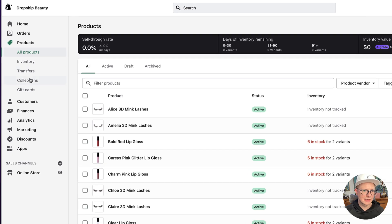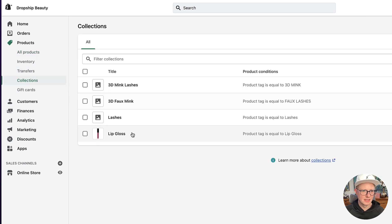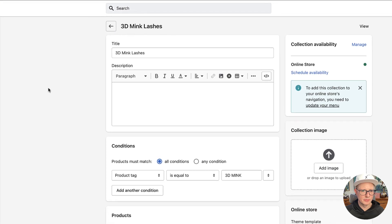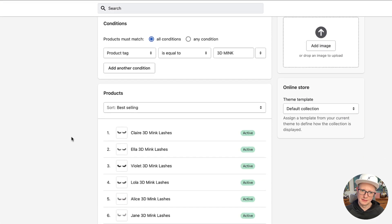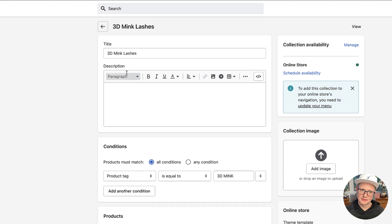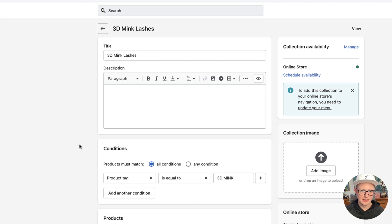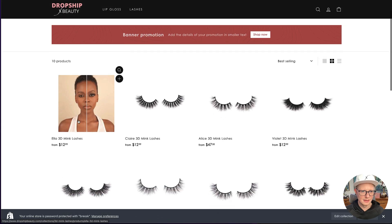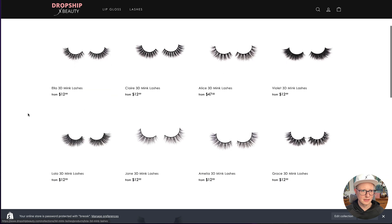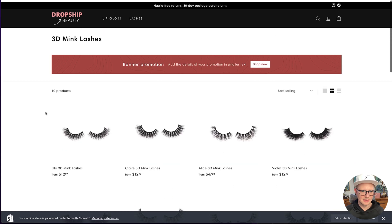Now let's go back to Collections and open up '3D Mink Lashes.' You're going to see all the lashes just automatically populated in here — see how easy that is. If I scroll down you can see all the different 3D mink lashes are right there.